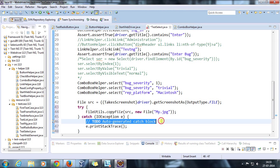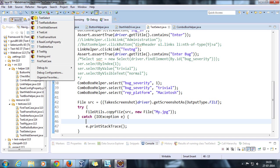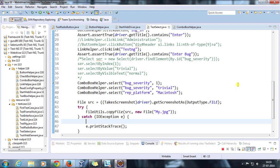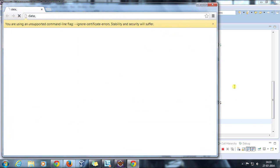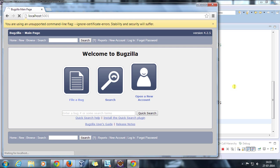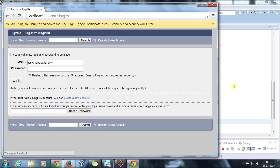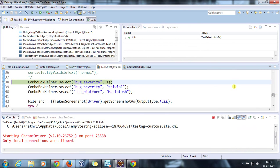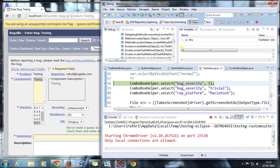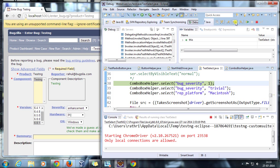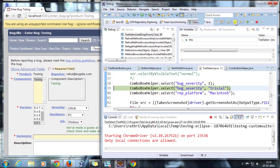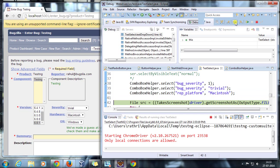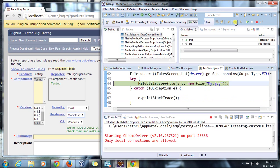Let me run this script in debug mode. So it has hit the debug point. Let me do a step over. It is going to select the corresponding value in the dropdown. Now it is going to take the screenshot and save it on my local drive.